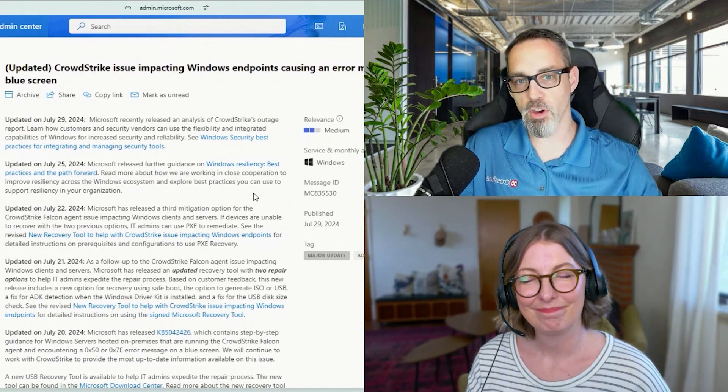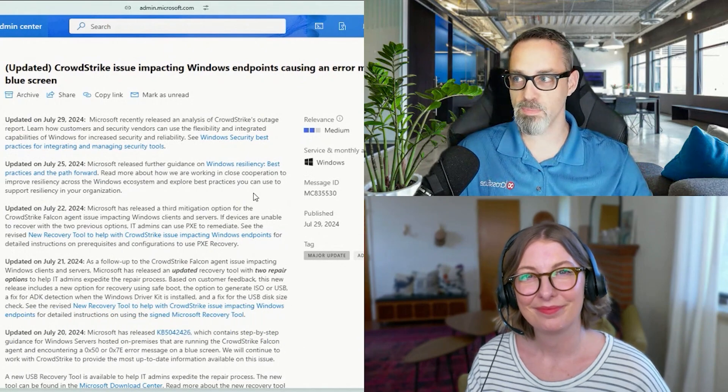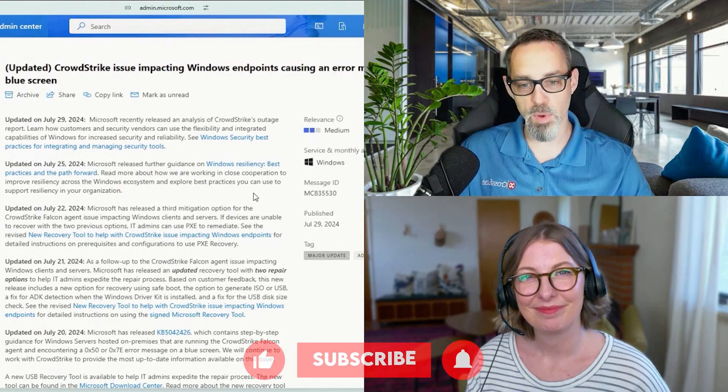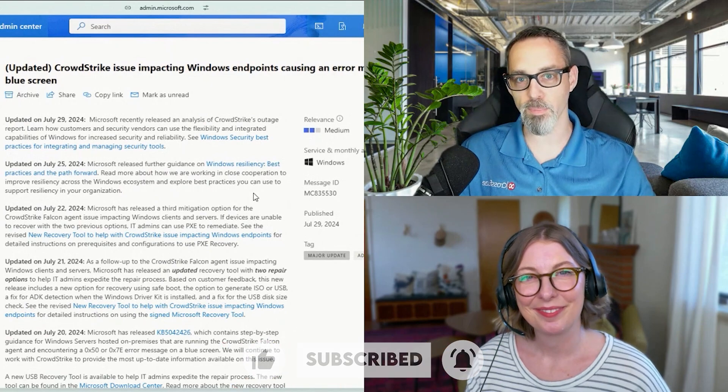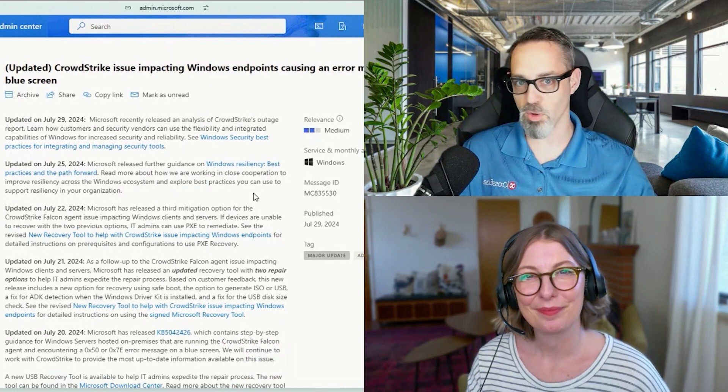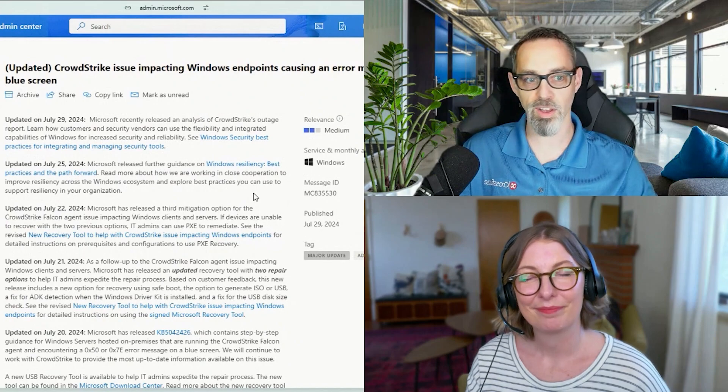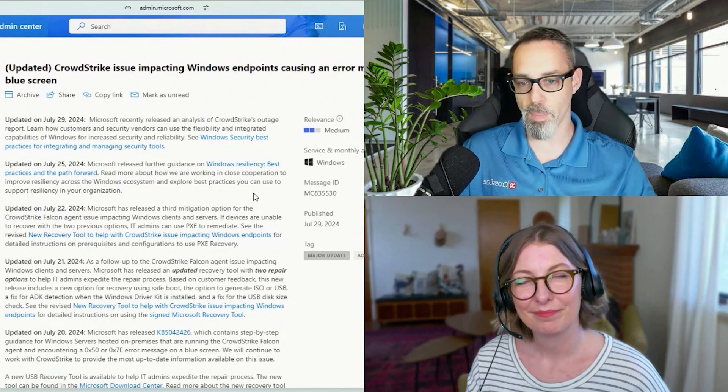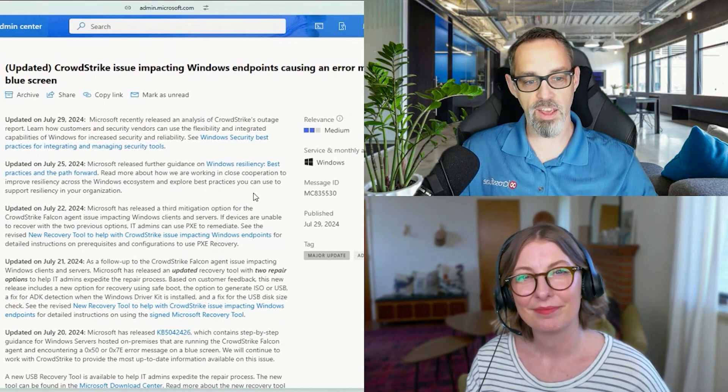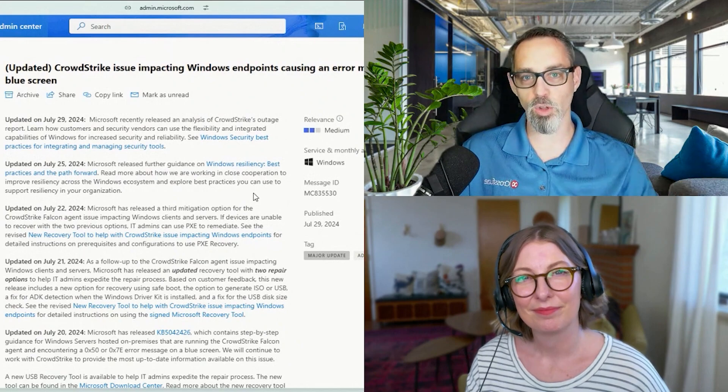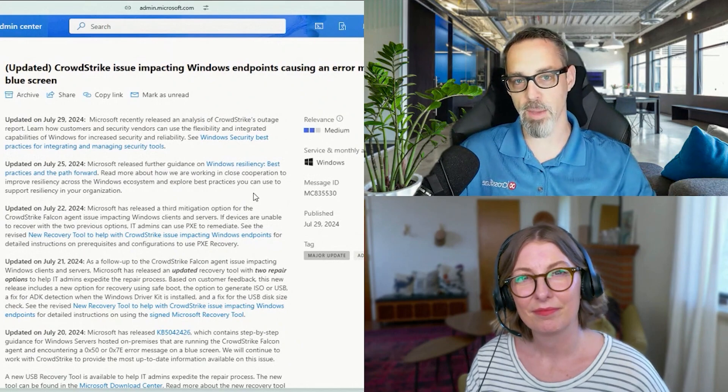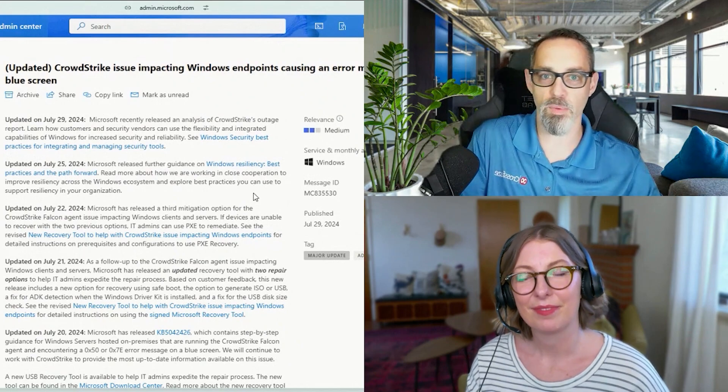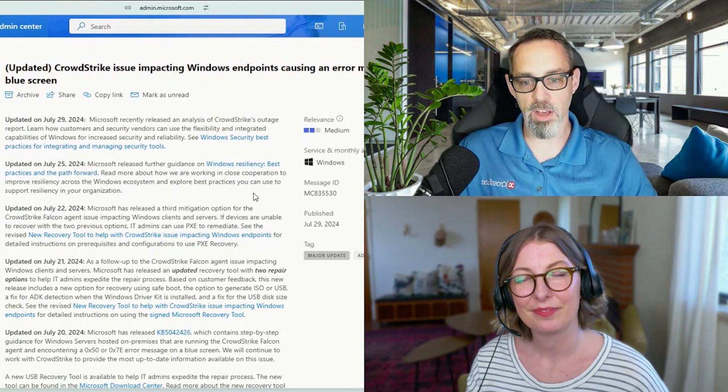Unless you've been living under a rock for the last couple of weeks, I am sure that at some point you turned on your local news, you read on a blog, you saw it popping through a Teams feed that there was over close to 9 million people. I think it was 8.5 million, the official number from Microsoft.